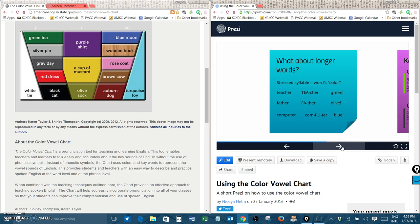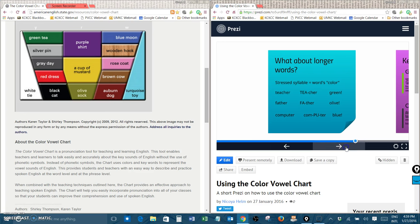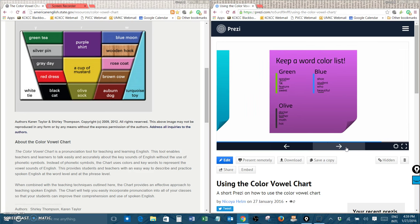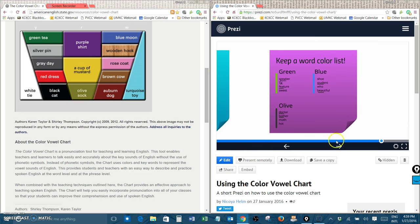So when you find new words, you should try and find their color and keep a list so that you can go back and study them. So you have a list of your green words and you can learn the other colors and add words to those other colors too.